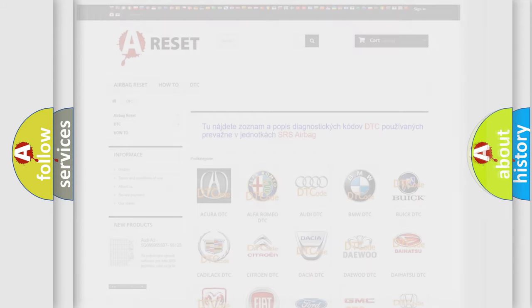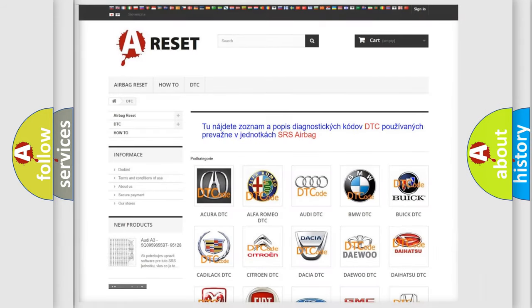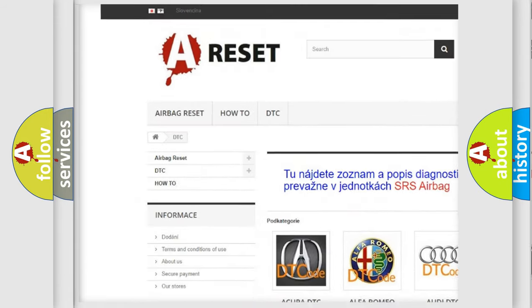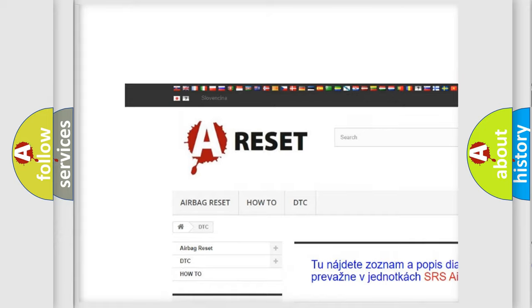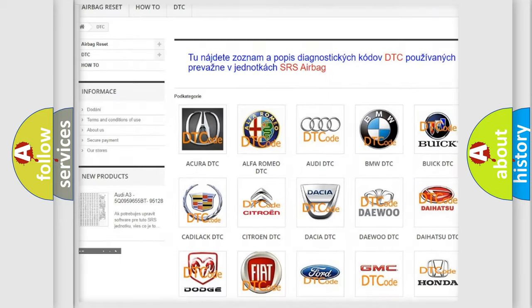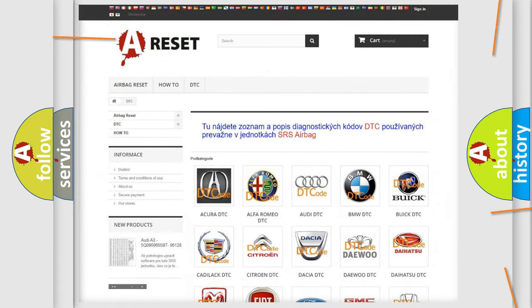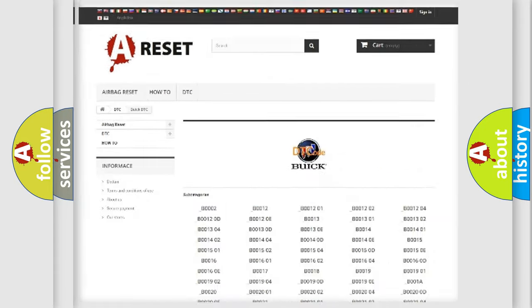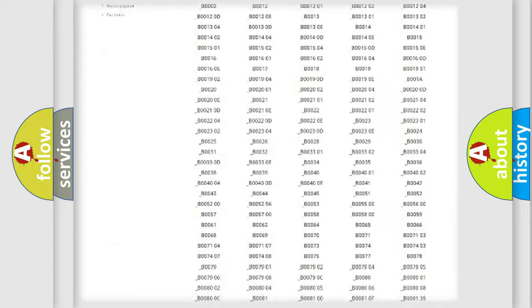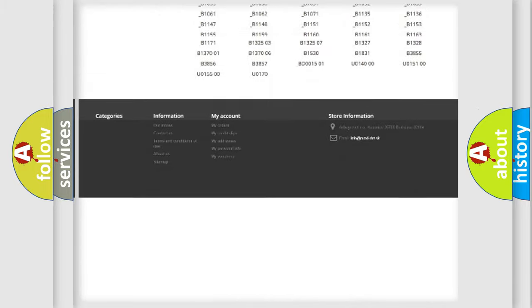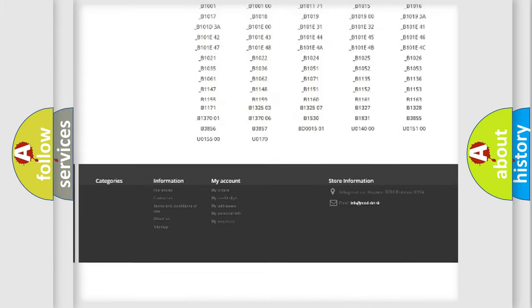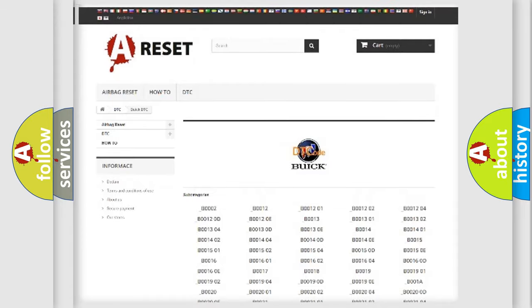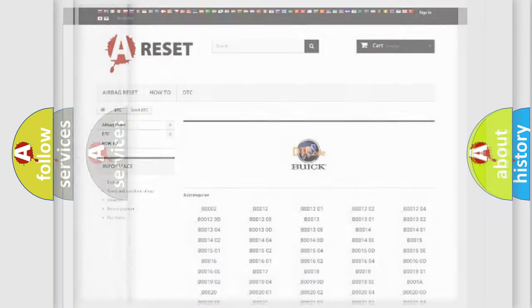Our website airbagreset.sk produces useful videos for you. You do not have to go through the OBD2 protocol anymore to know how to troubleshoot any car breakdown. You will find all the diagnostic codes that can be diagnosed in Buick vehicles.